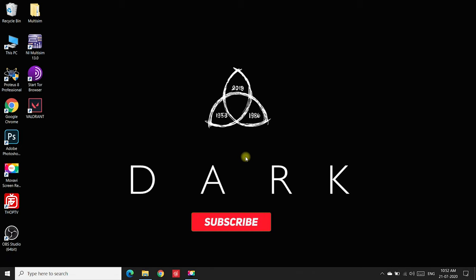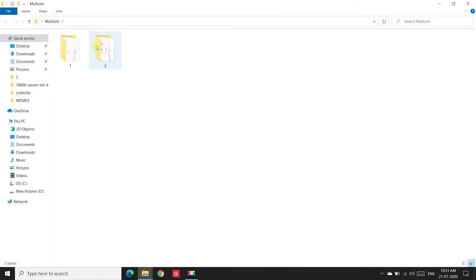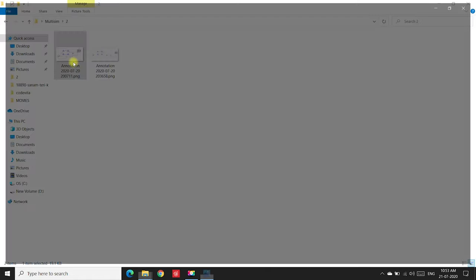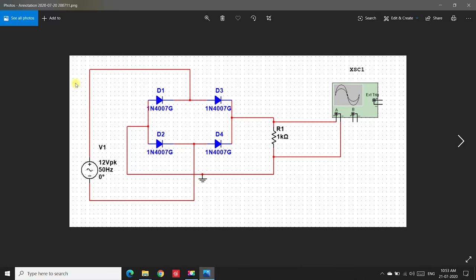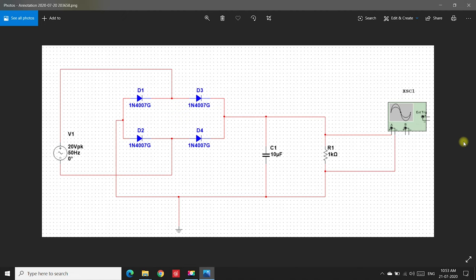Hello guys, this time we are doing a video on Multisim tutorial. We are doing a full wave rectifier with and without a filter. First, we'll do the full wave rectifier without a filter. This is a circuit diagram of a full wave rectifier without a filter, and this is a circuit diagram with a filter. The only difference between these two circuits is a capacitor placed parallel to the load resistor.